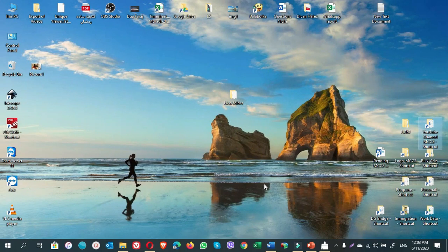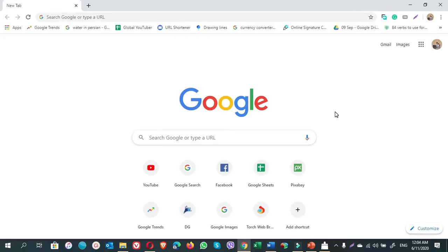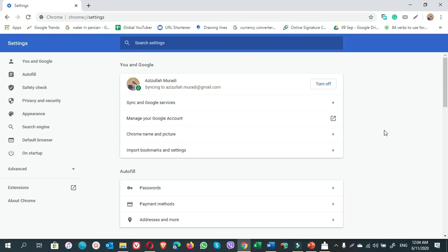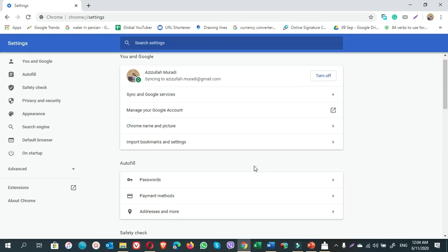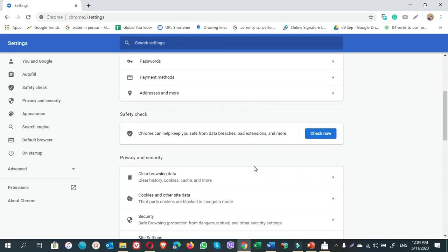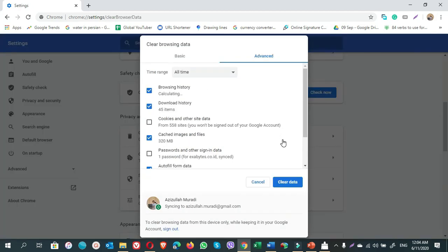Open any browser you want to delete the browsing data from. This is the Chrome browser. On the right up there, click on the three dots. Select Settings. Scroll down. Here is Clear Browsing Data. Click on this.